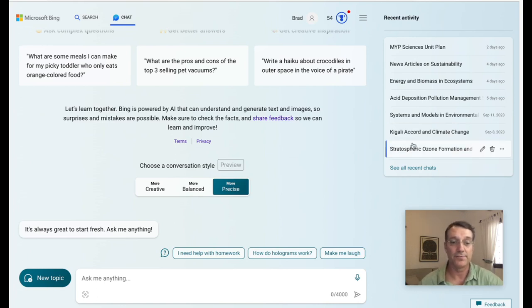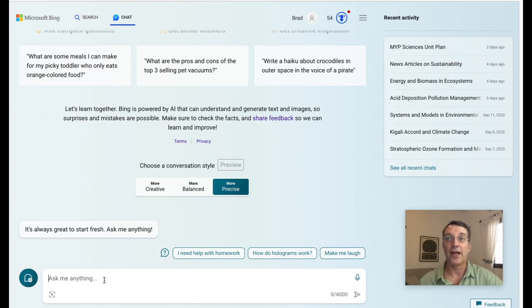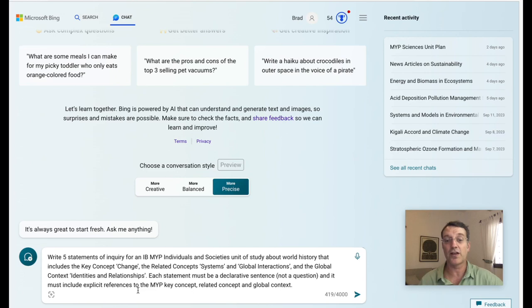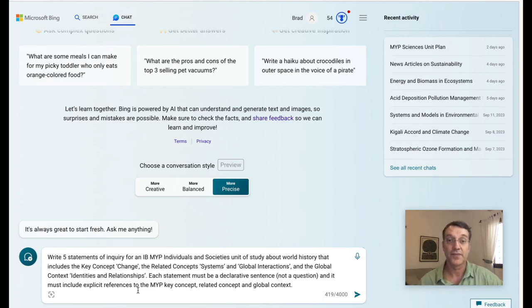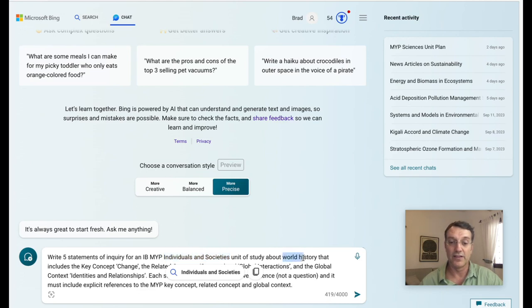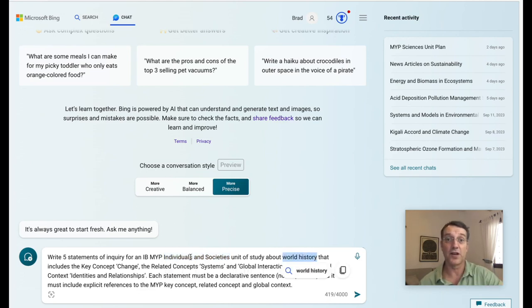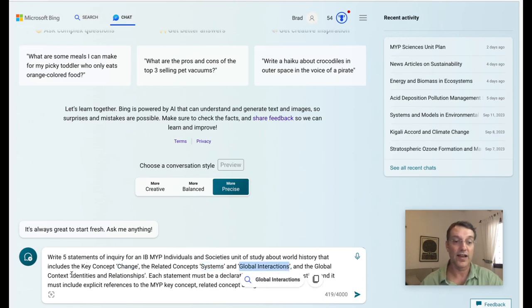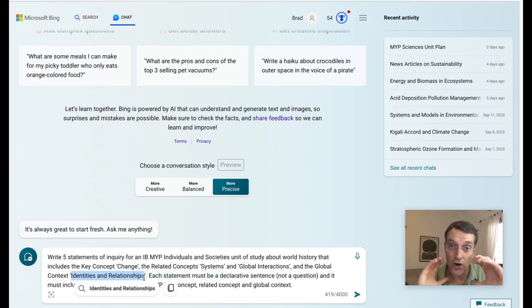So first, you're going to open Bing Chat, or whatever AI platform you're using, and type in a prompt. My prompt here is to write five statements of inquiry for an IB MYP Individuals and Societies unit of study about world history. It includes the key concept of change, the related concepts of systems and global interactions, and the global context of identities and relationships. I've told it the subject matter, and given it more specificity by saying it's not just Individuals and Societies, but also world history. I've clearly identified the key concept of change, related concepts of systems and global interactions, and the global context of identities and relationships — all of those are in my prompt.